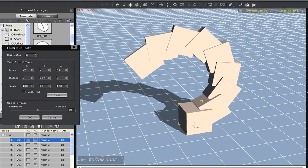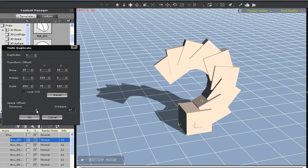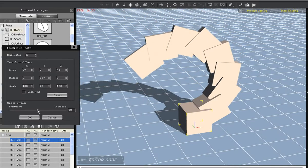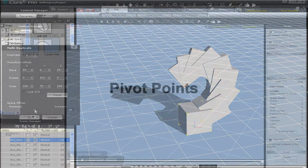Now I mentioned pivot points before, so here's an explanation for that. Your basic pivot will be in the middle bottom of your object, like this square here.